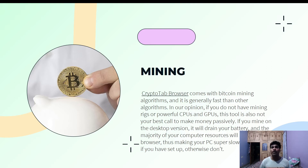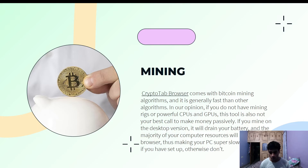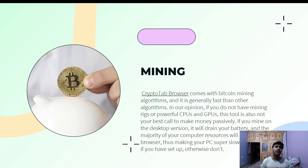We recommend that if you do not have a powerful machine or gaming laptop, please do not mine Bitcoin on your laptop because it is going to compromise the quality and performance of your device. On the desktop version, CryptoTab Browser will drain your battery and use the majority of your computer resources, making your PC very slow. Only mine if you have a proper setup with some rigs and computing hash power.